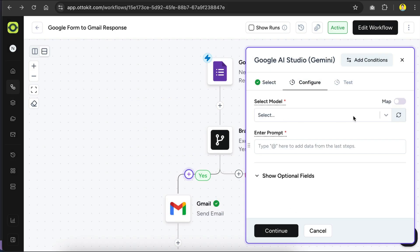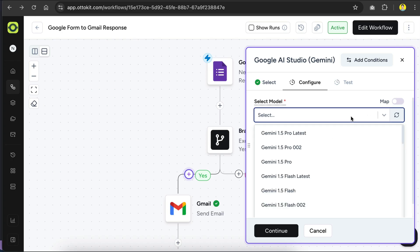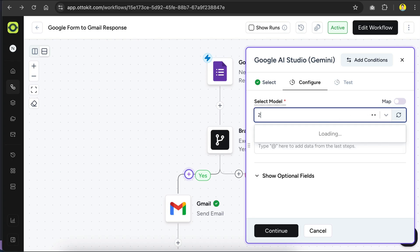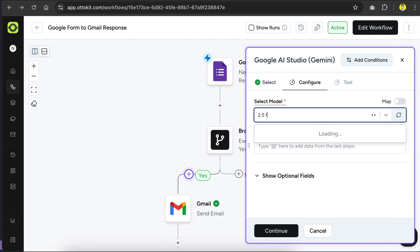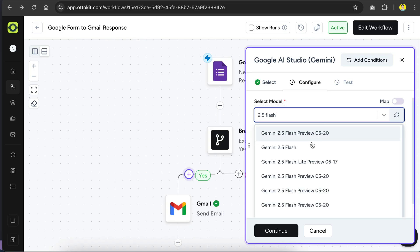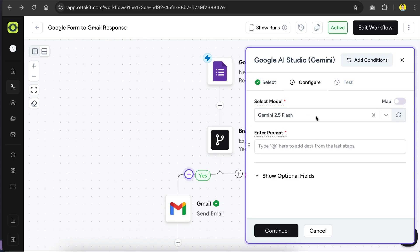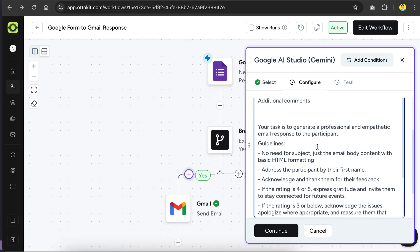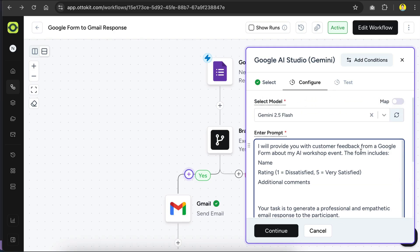On this screen, we need to configure Gemini AI. First, select the model. I'm going to use Gemini 2.5 flash here, as it has some free tier that we can use. Next, we need to enter the prompt to send to the AI. I'm going to paste a long prompt here, and it will let AI know about the data we provide, such as the name, rating, and additional comments.